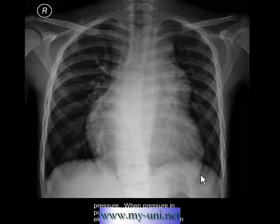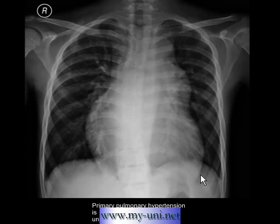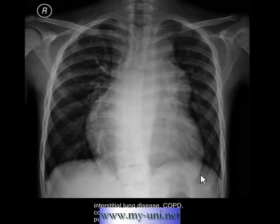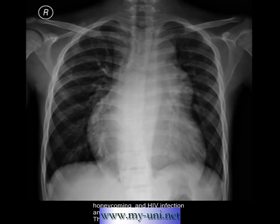When pressure in the pulmonary arteries becomes elevated, the condition is known as pulmonary arterial hypertension. PAH is defined as an elevated mean pulmonary artery pressure greater than 25 mmHg at rest. It is traditionally divided into primary and secondary types. Primary pulmonary hypertension is idiopathic — of unknown origin. Secondary PAH may result from interstitial lung disease, COPD, congenital heart disease, pulmonary embolism, portal hypertension, bronchiectasis, collagen vascular disorders, sarcoidosis, tuberculosis, honeycombing, or HIV.